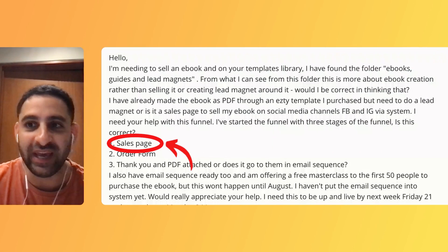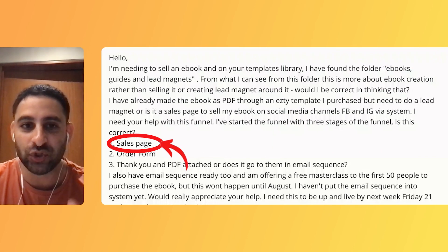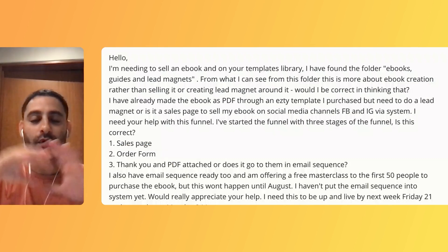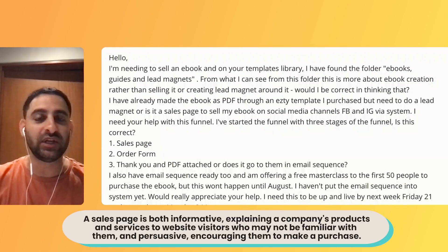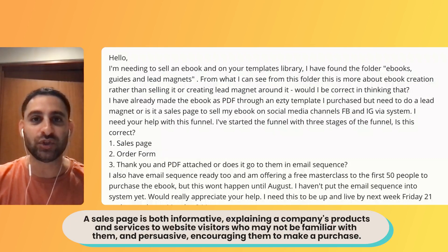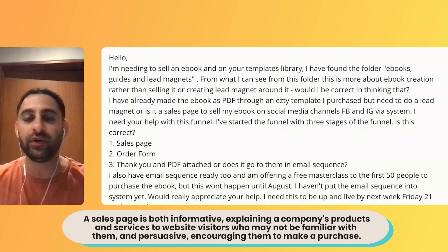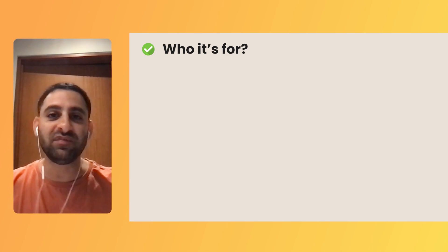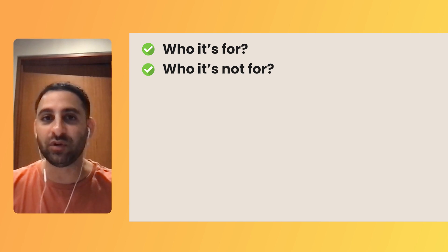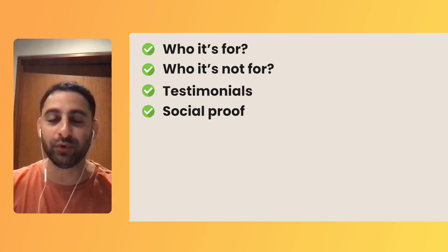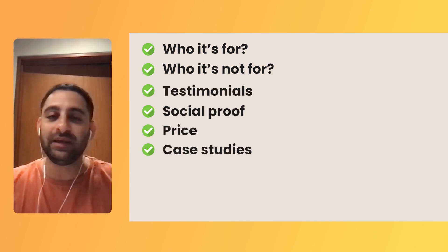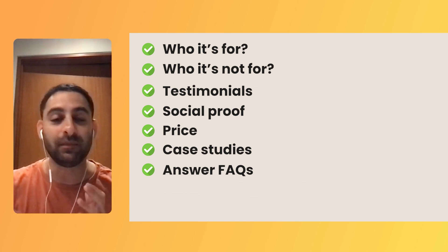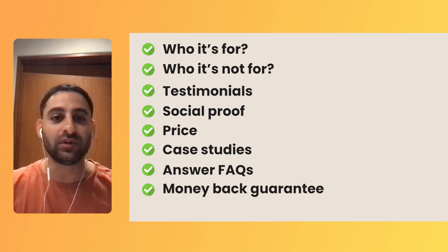When you are saying a sales page and an order form - a sales page is basically the page where you are giving somebody all the information they need to make a decision in order to buy from you or not. On that page, it is information: you tell them who it's for, who it's not for, any testimonials, social proof, the price, any case studies, frequently asked questions, money back guarantee, things along these lines.